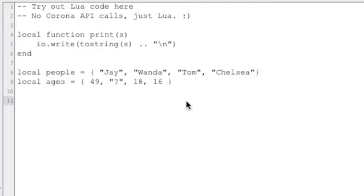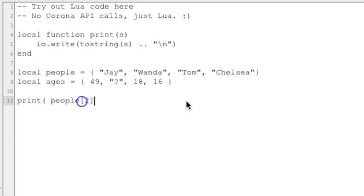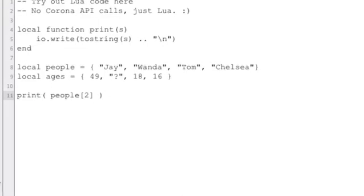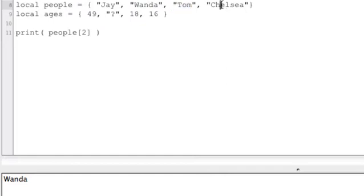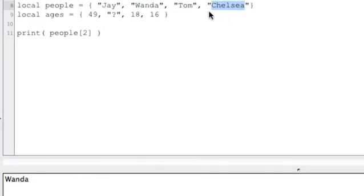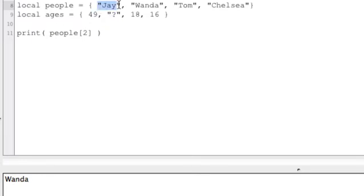And so if we wanted to print one of those out, we print people and then do the second element of the people table, which is going to give us, let me clear this down here, it's going to give us Wanda. Because this is the first element, there's the second element, third element, fourth element. In Lua, arrays and things like that start with one, not zero like a lot of other programming languages.